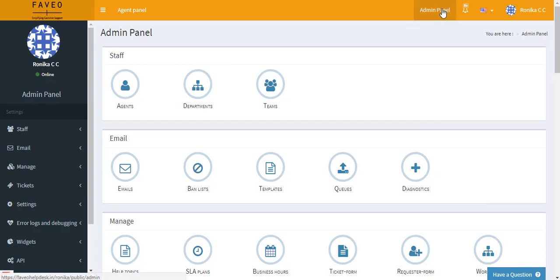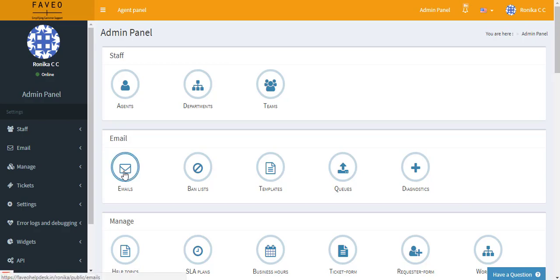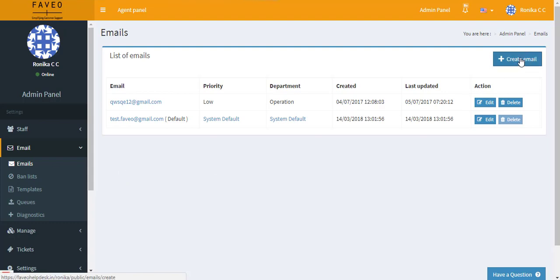First go to the admin panel under the email section. You can select emails and then click on the blue icon that says create email.